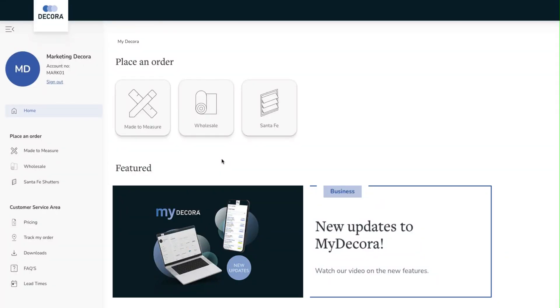In this video we're going to look at the new updates which have been released on the MyDecora portal. Before we get on to the new features we just quickly want to cover some of the existing.